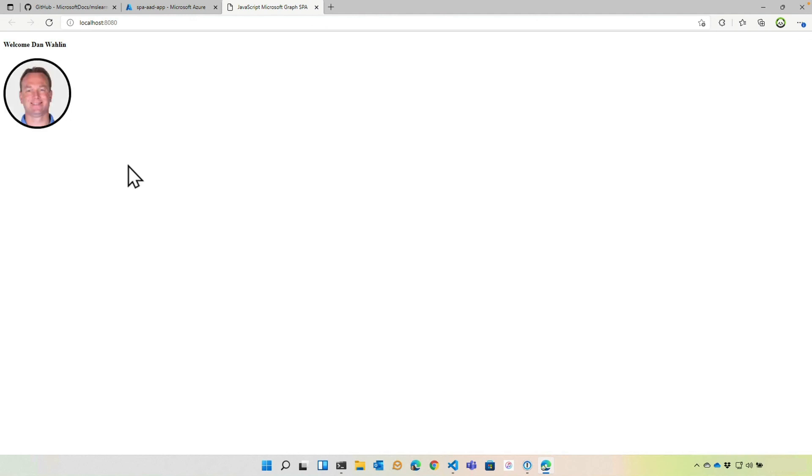I'm already signed in. So notice, welcome Dan Walleen. So that was the call to slash me in Microsoft Graph. When we click show profile photo, this should call the UI function, get profile photo, make that call to graph, and then return that back. So let's go ahead and do that. And there we go. So that is an example of going through this exercise, grabbing that photo, getting that blob of data, and then converting that into a local URL. Let's go ahead and wrap things up with a quick review of what we covered in this module.